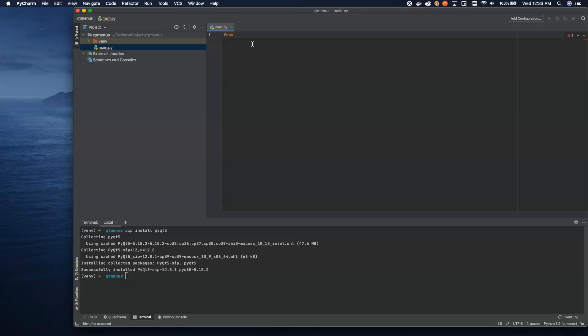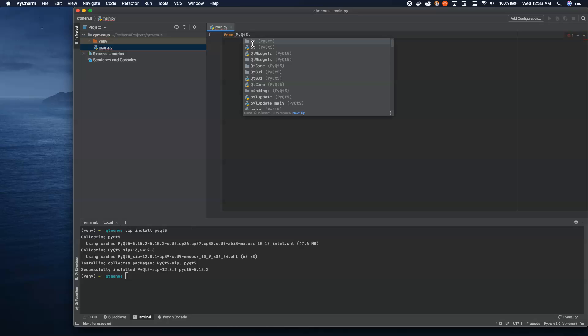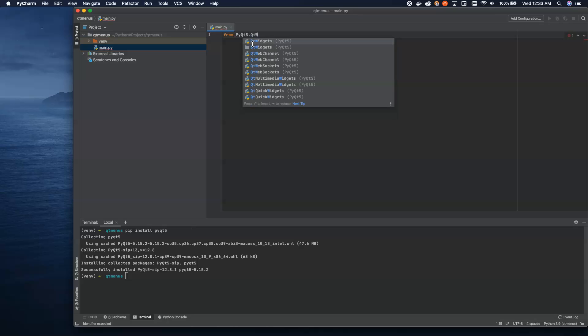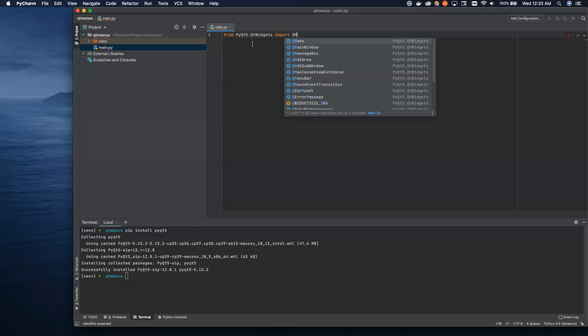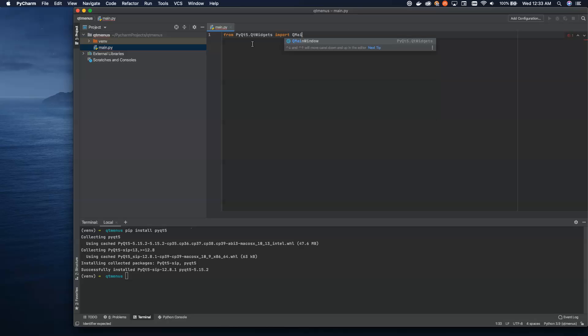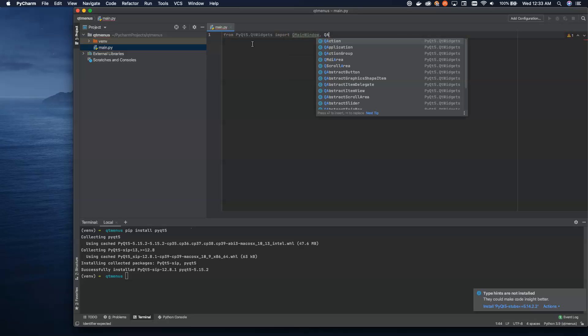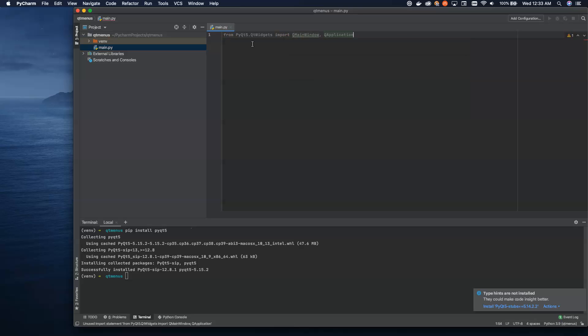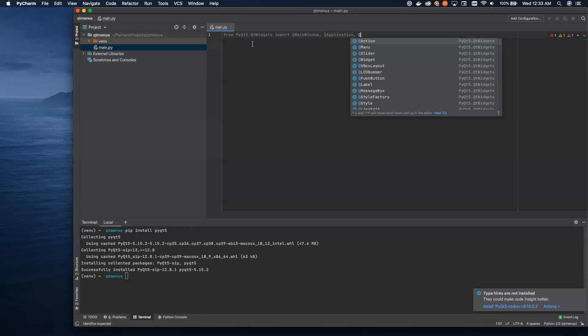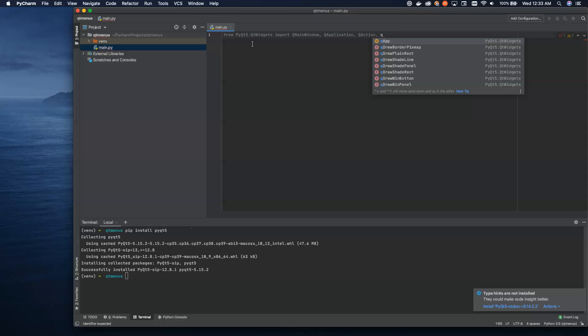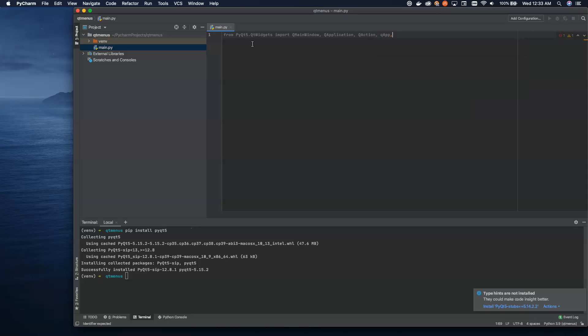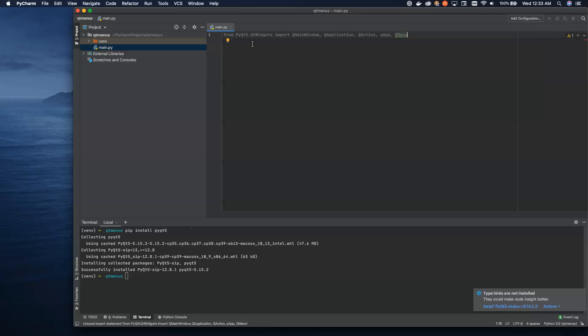Let's start building an application. We're going to import from PyQt5.QtWidgets: QMainWindow, QApplication, QAction, QApp, and QMenu. Don't worry if you don't know what all of these do. I'll explain them in just a moment.